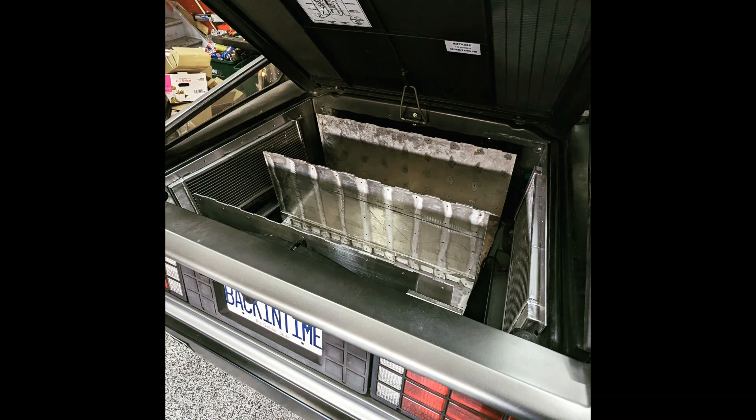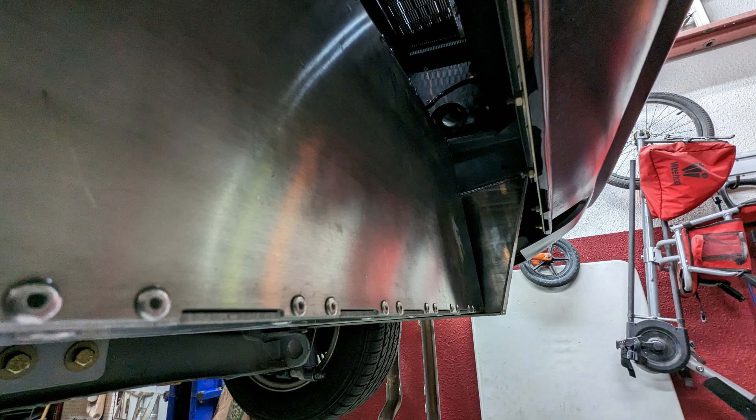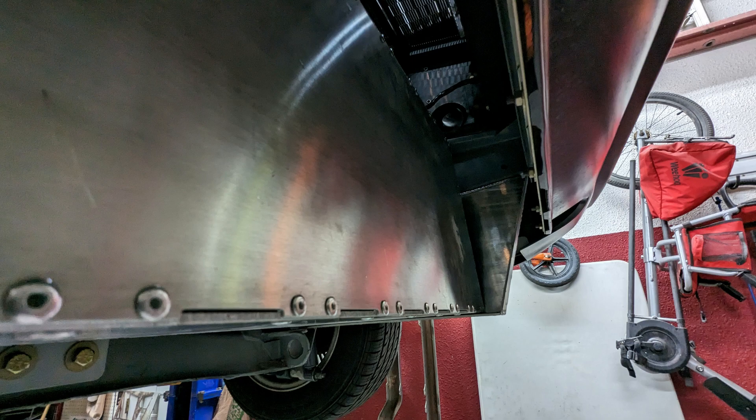One of the most important parts of an EV swap are the batteries and the battery boxes. Let's take a look at the design for Project Jigawatt episode 3 starts now.